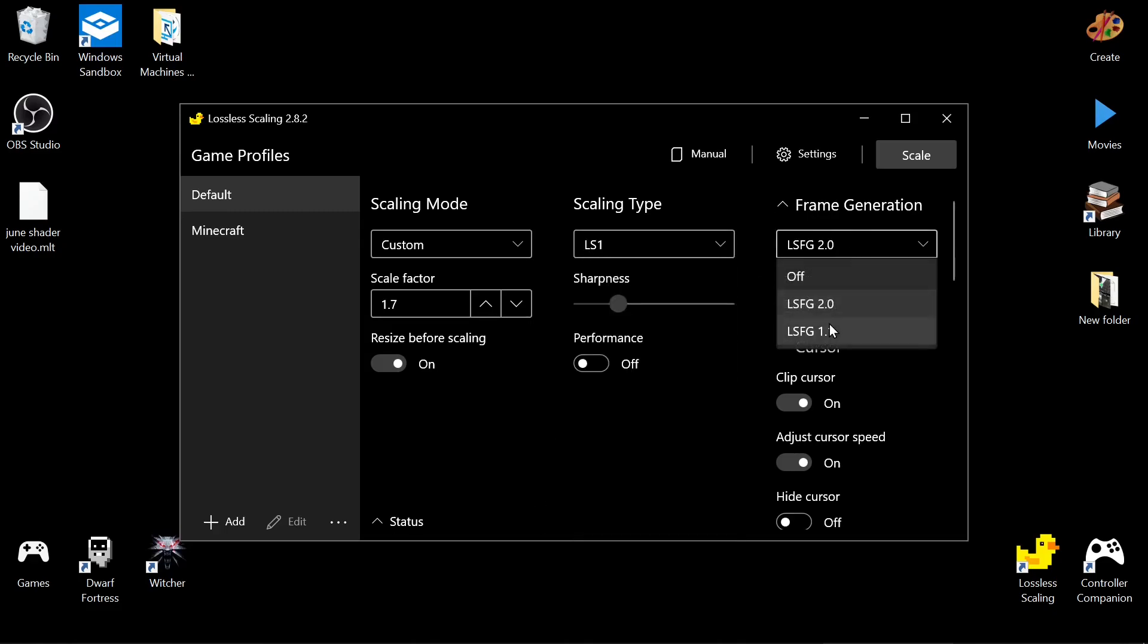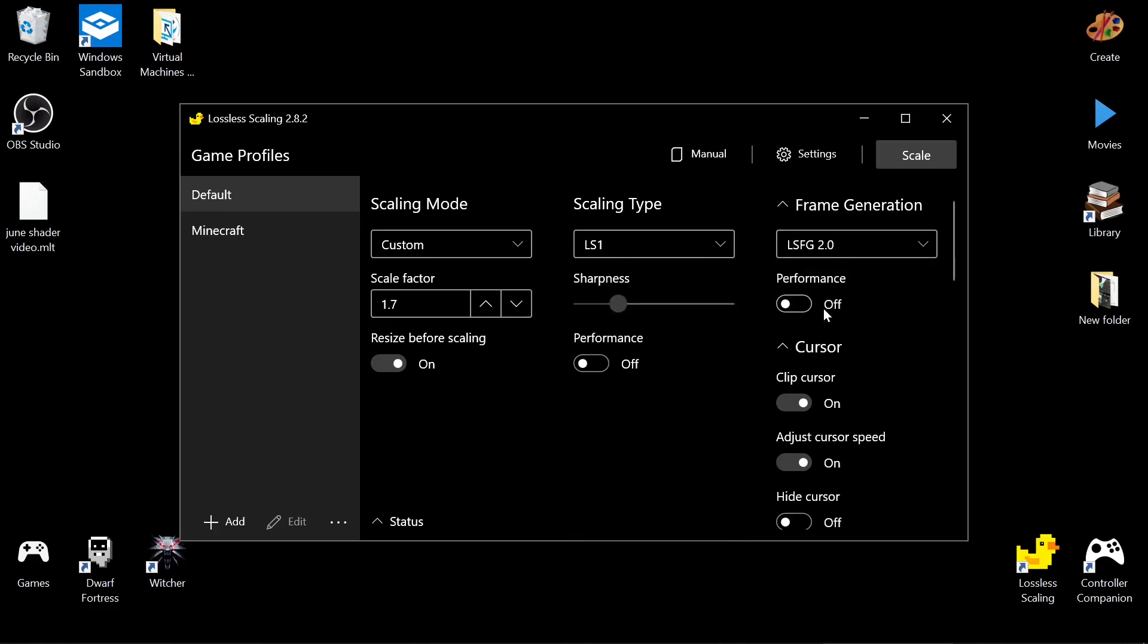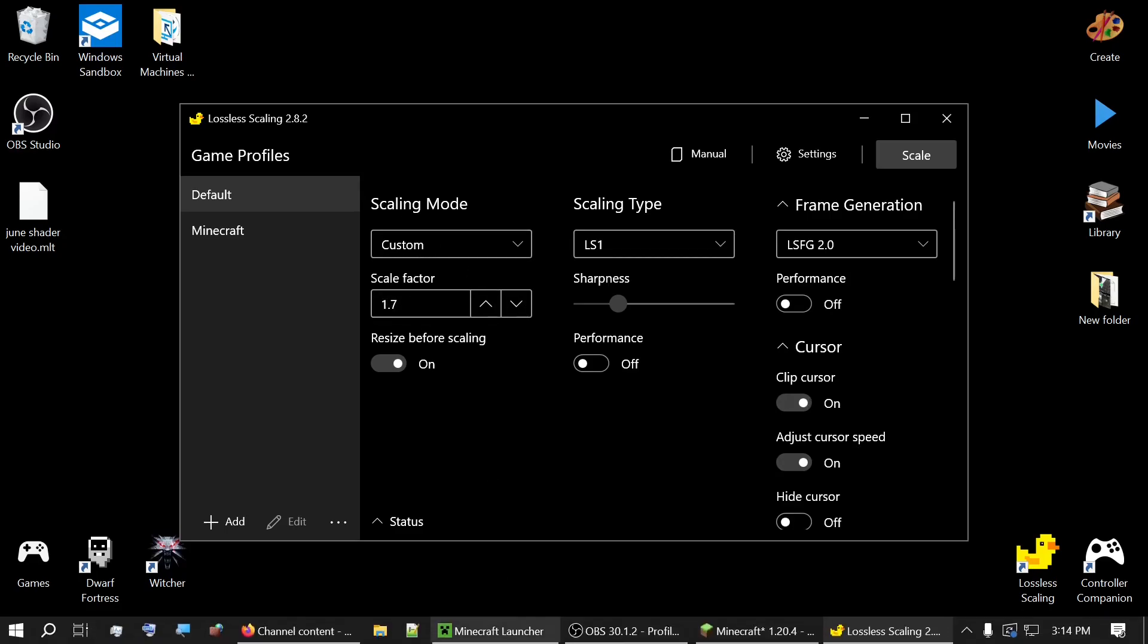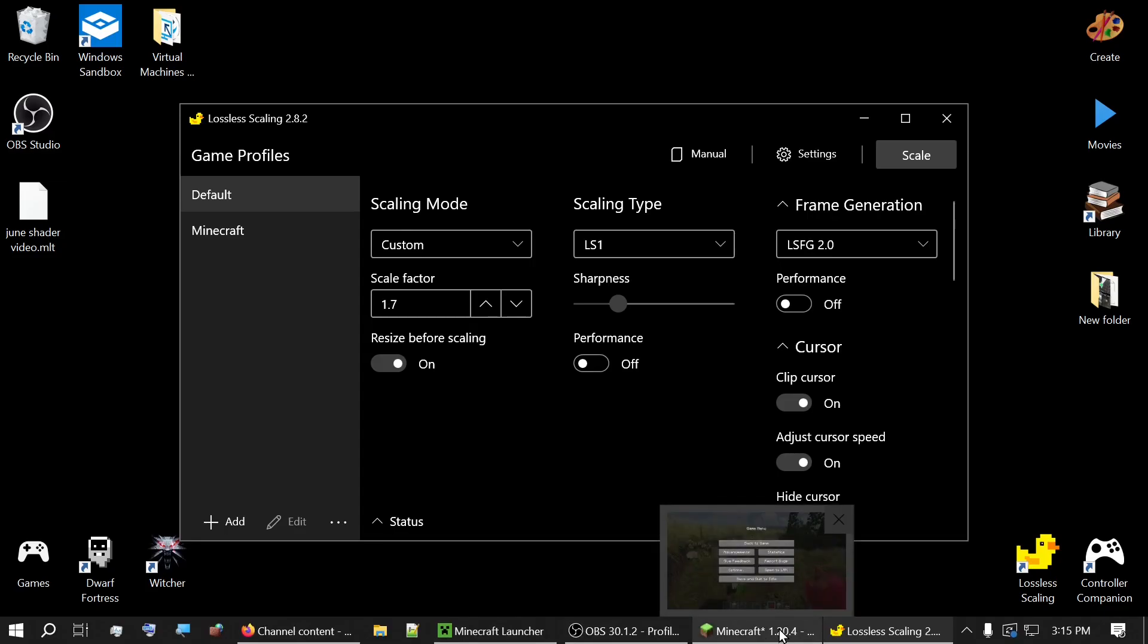And for frame generation, we're using version 2. I did adjust cursor speed because that works. And we're going to do custom scale factors, so we can easily change this and adjust our stuff.